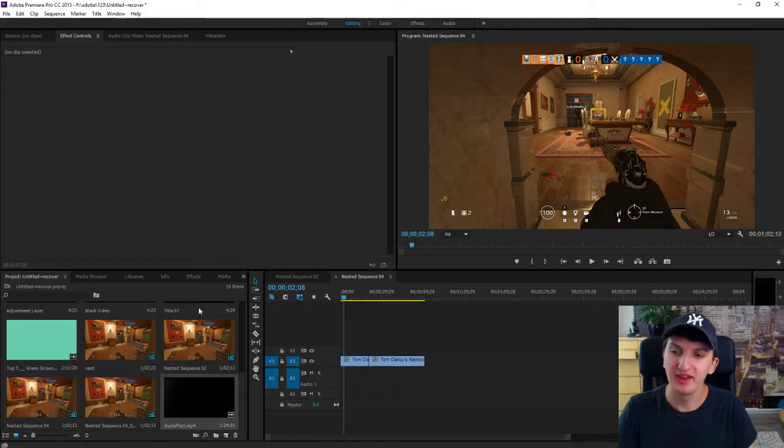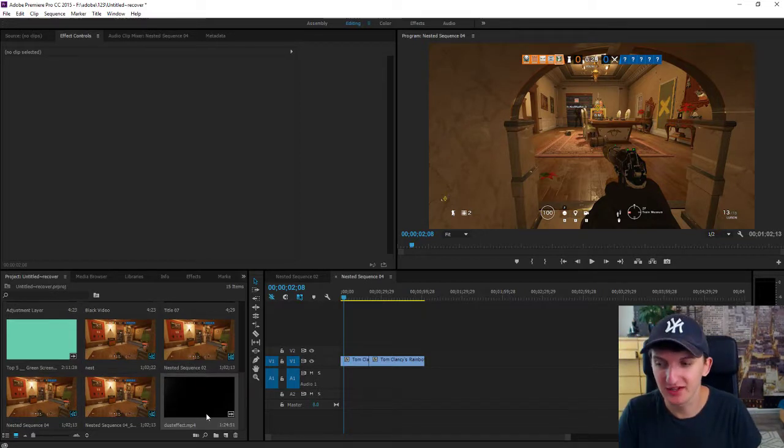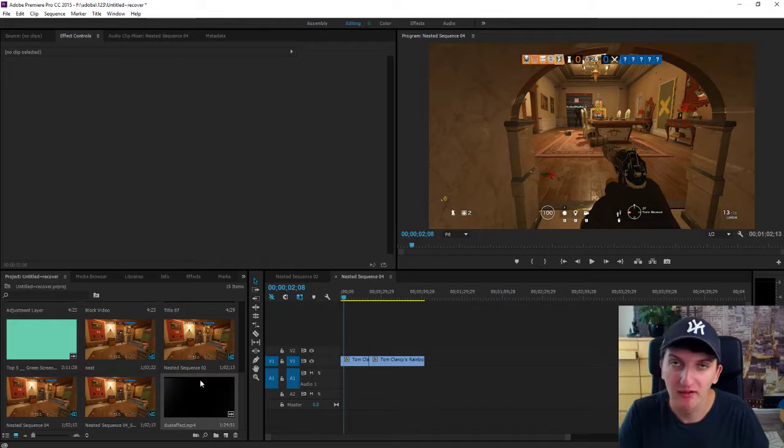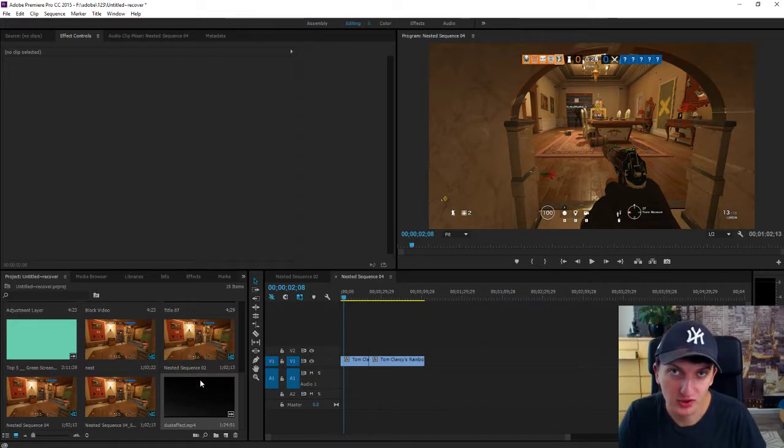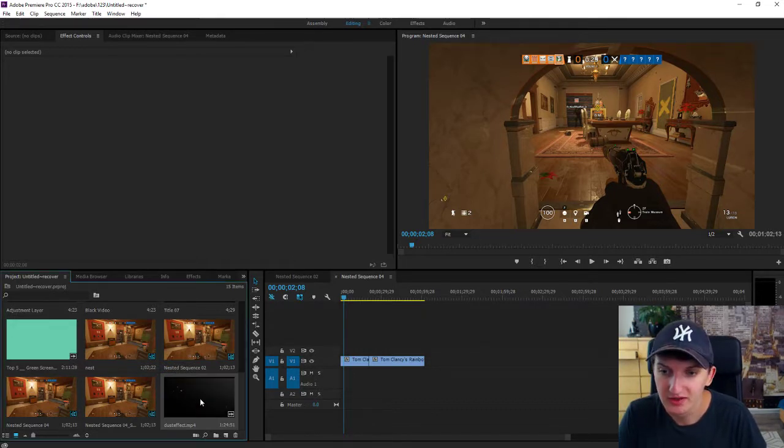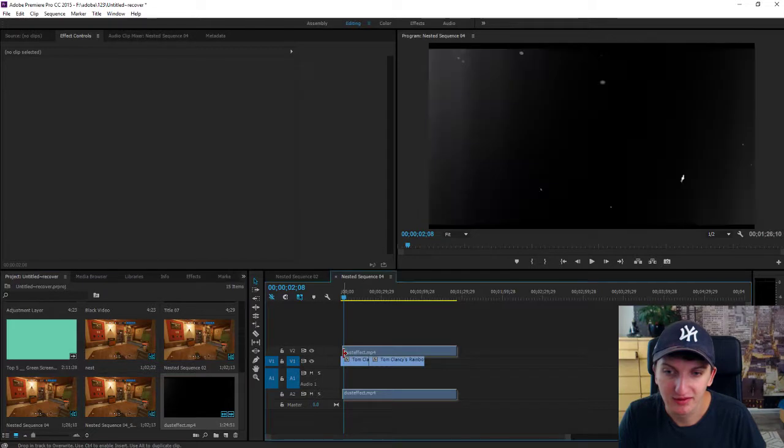So all you want to do is have a dust effect. You will have a link in the description that you can download. Take it and paste it on your timeline.